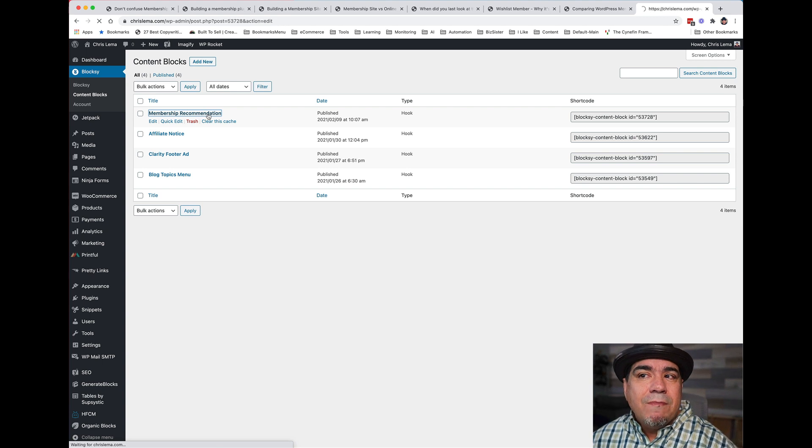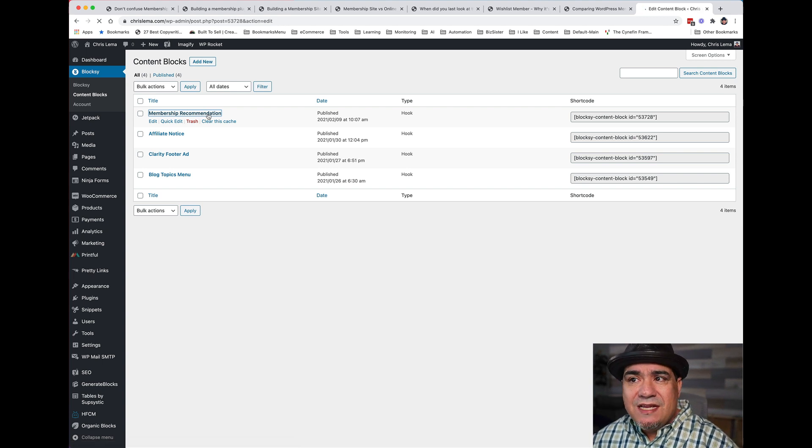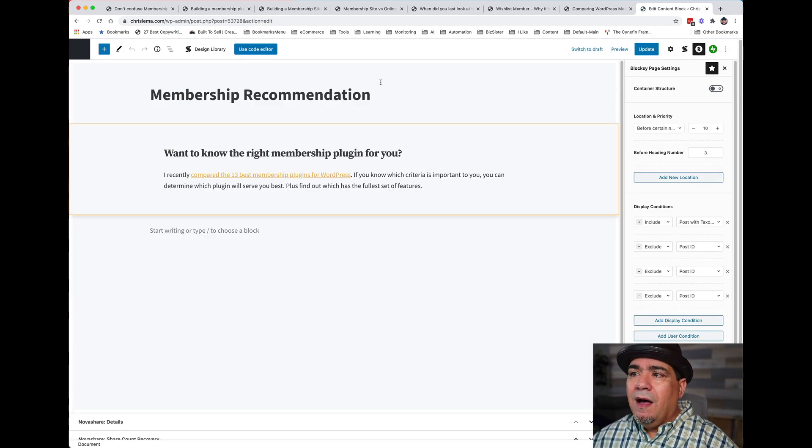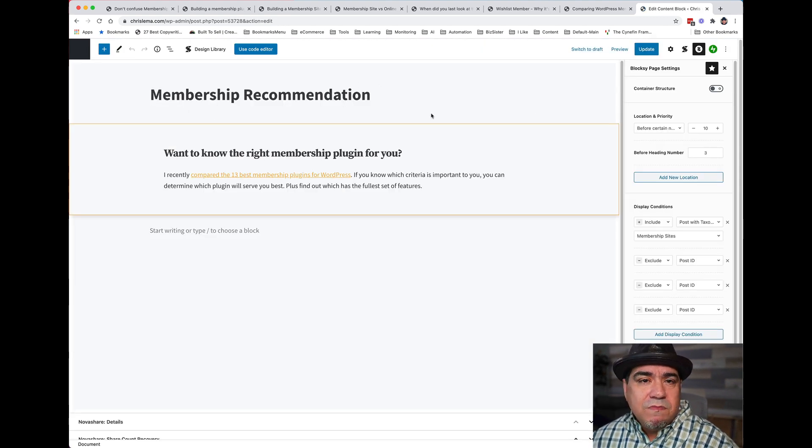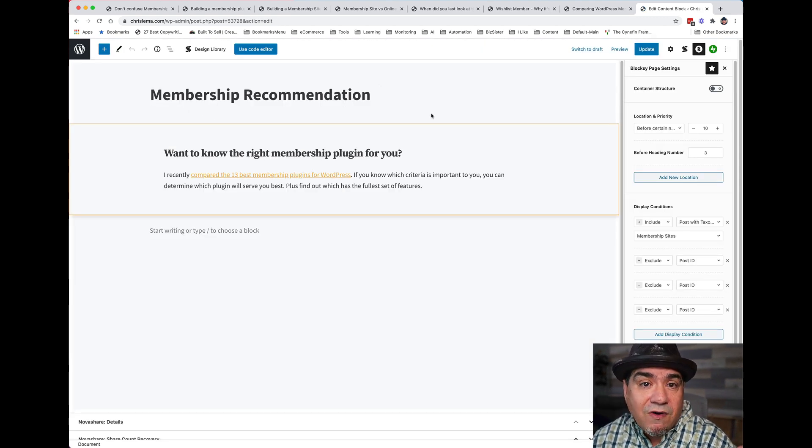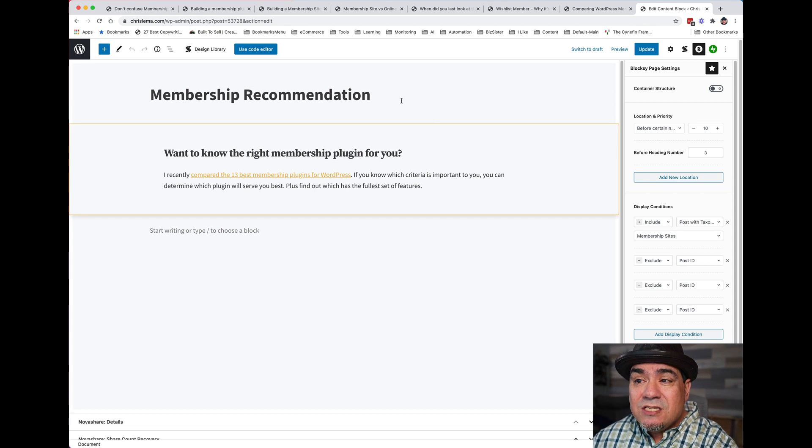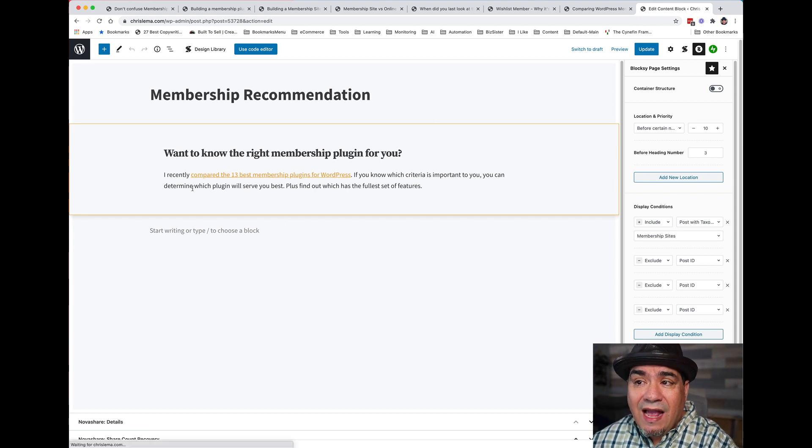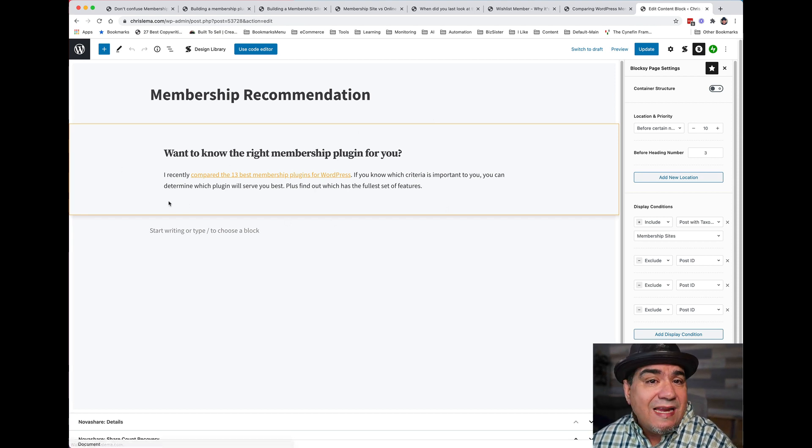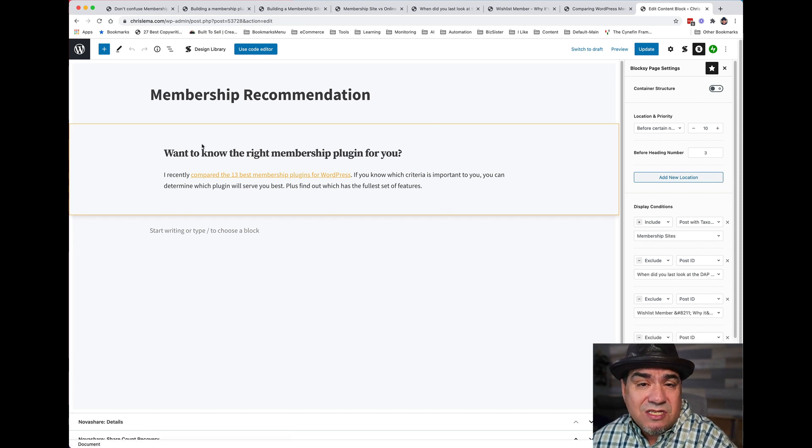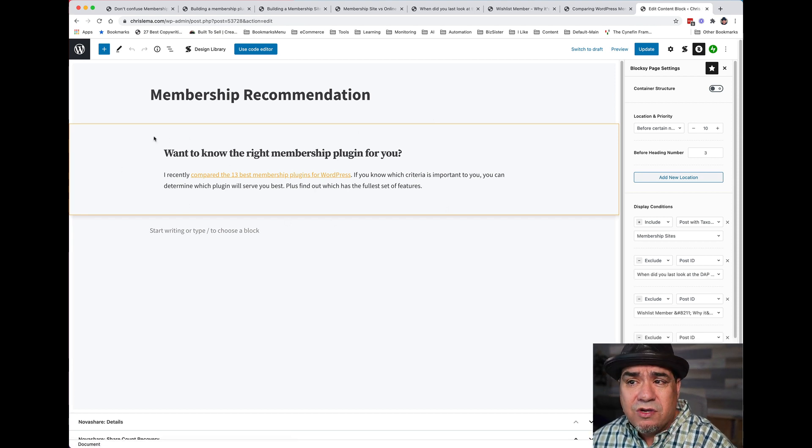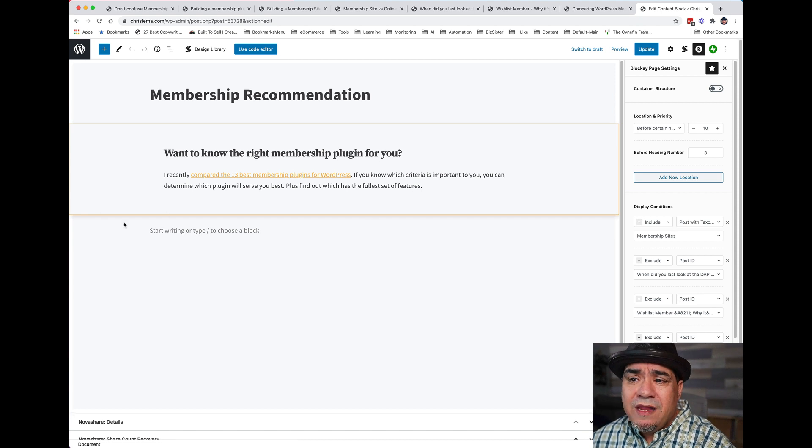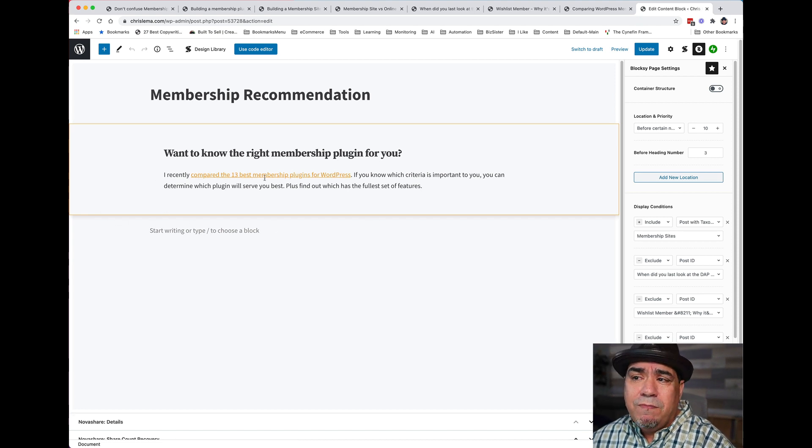This is my membership recommendation block. And this block I get to design it like anything else. It's a normal block. You go, okay, I want to put a border on it, and I want to put a little shading behind it, and I want to link to something. Great.